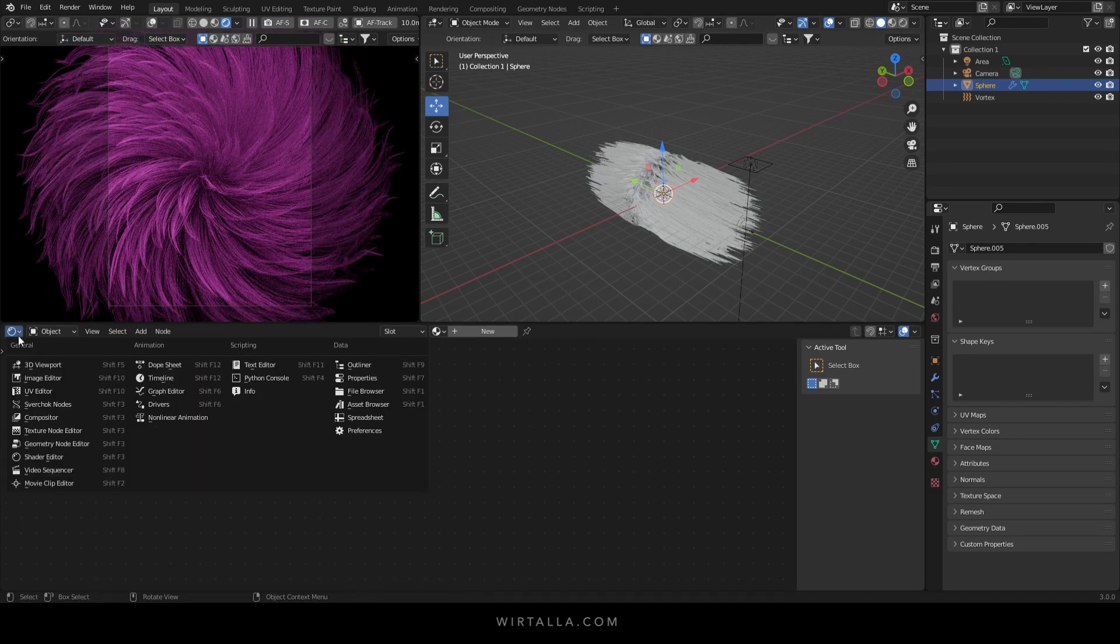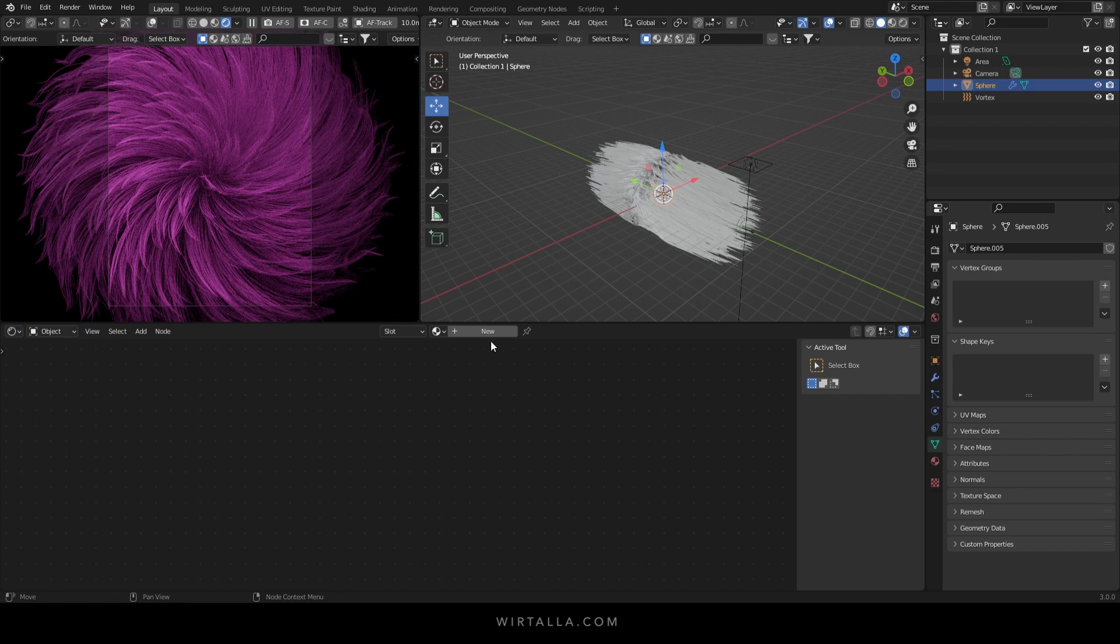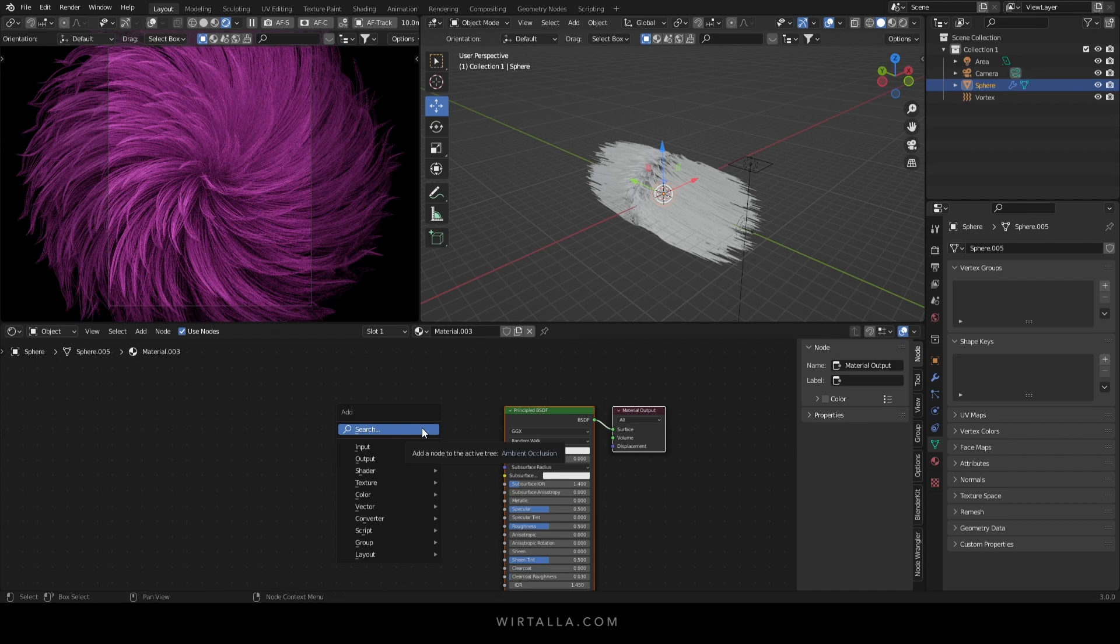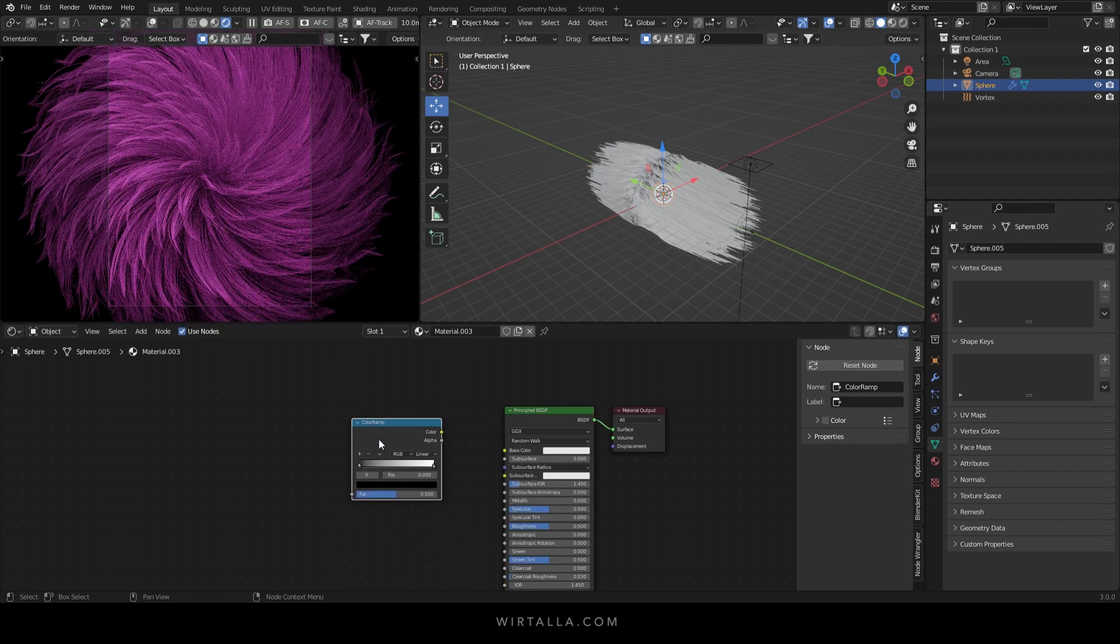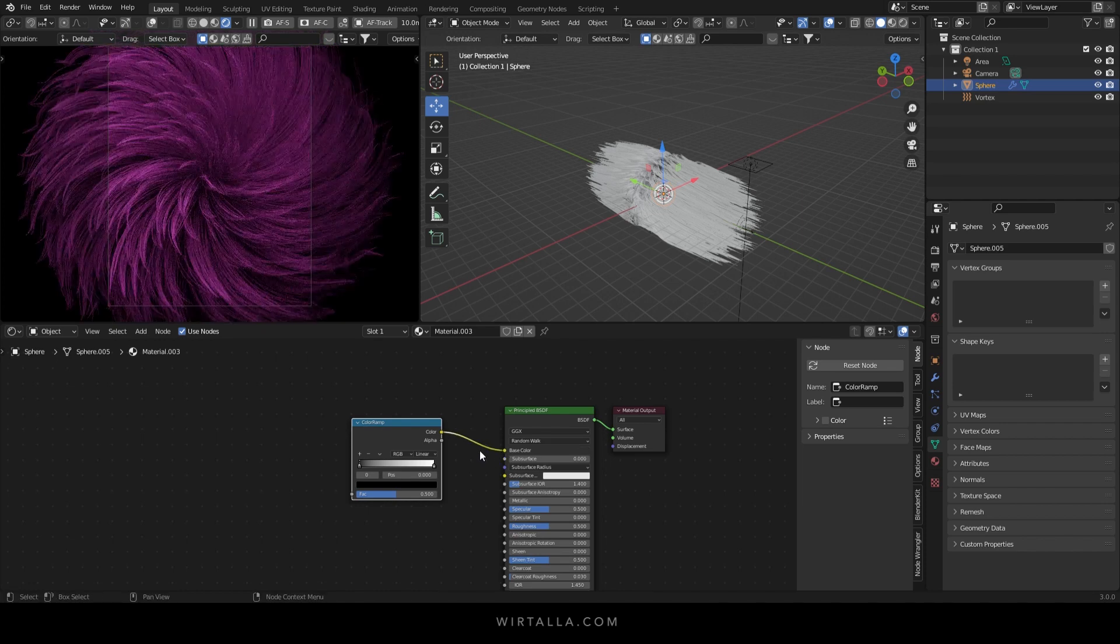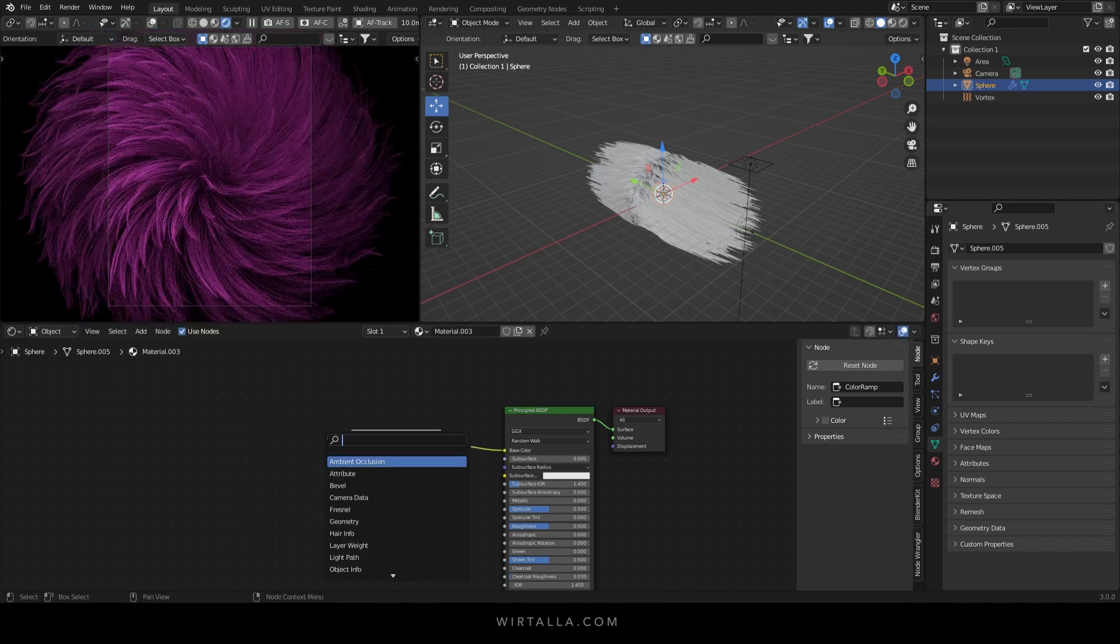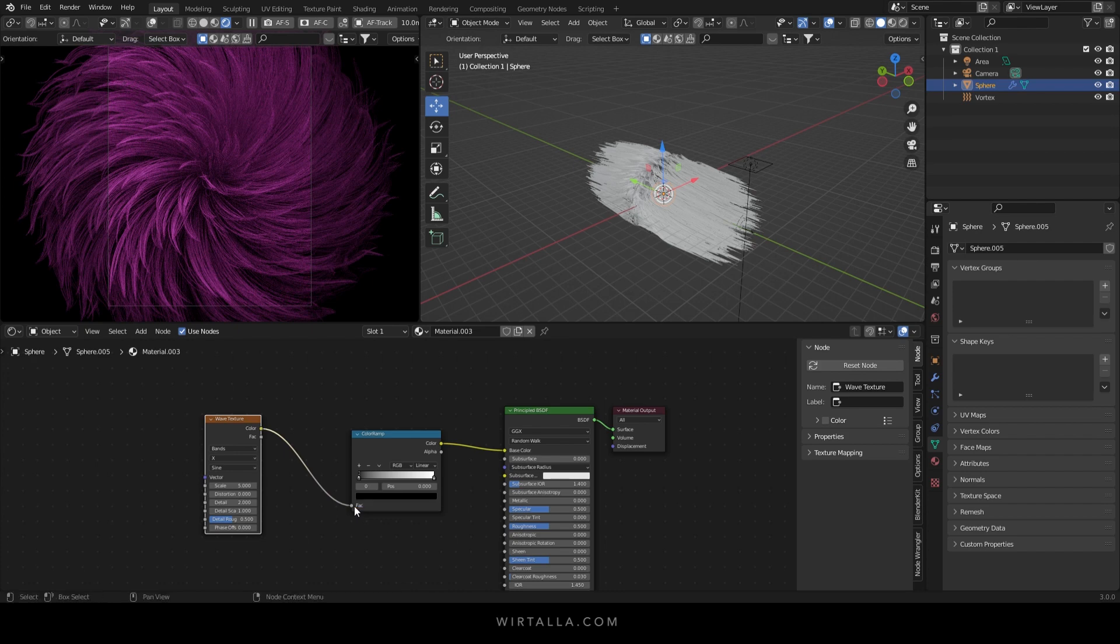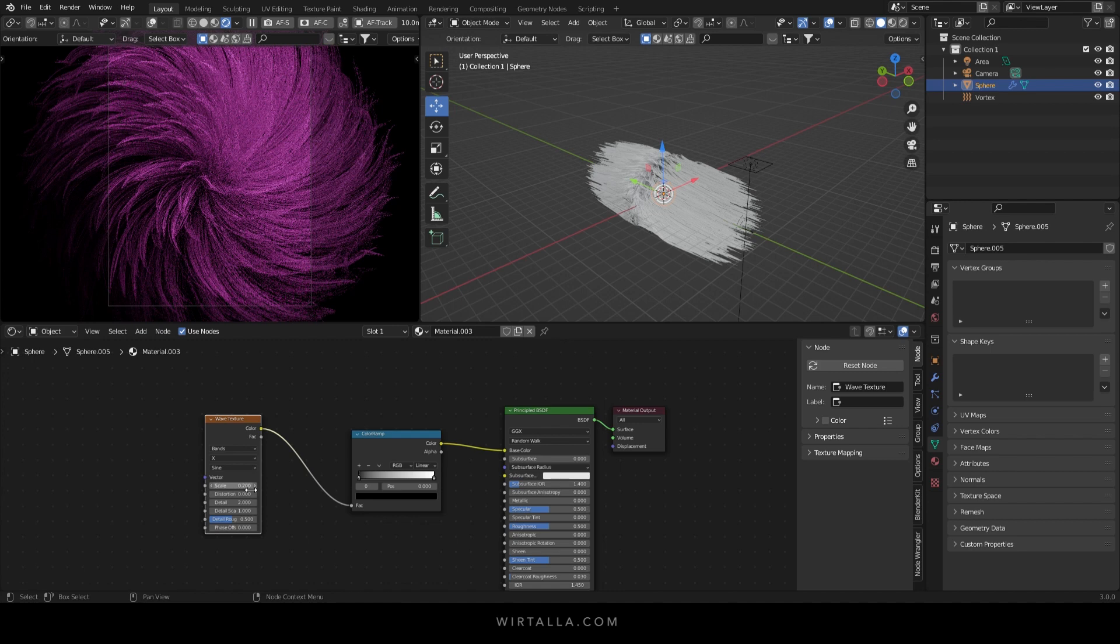Now bring up your shader editor and add a new shader. Add in a color ramp and connect it to the base color. And then add a wave texture and connect the color to the factor. I have the scale set to 0.2.